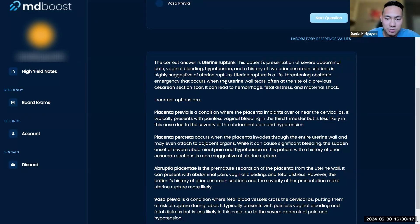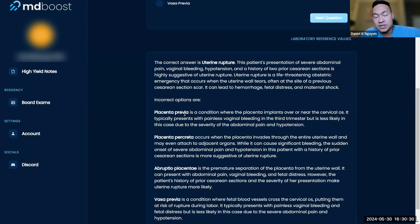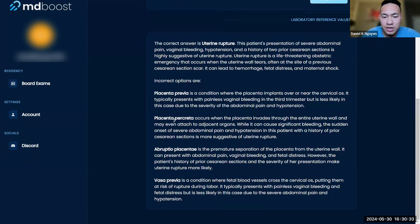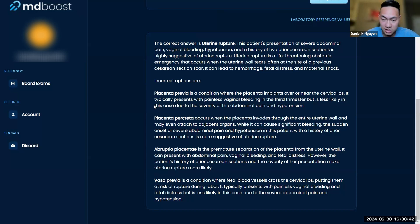Previa and percreta: previa is the placenta over the cervical os, which usually causes painless bleeding. Percreta is when the placenta invades into the uterine wall. Usually what happens is during delivery it's very hard to deliver the placenta because it's so adherent to the uterus.